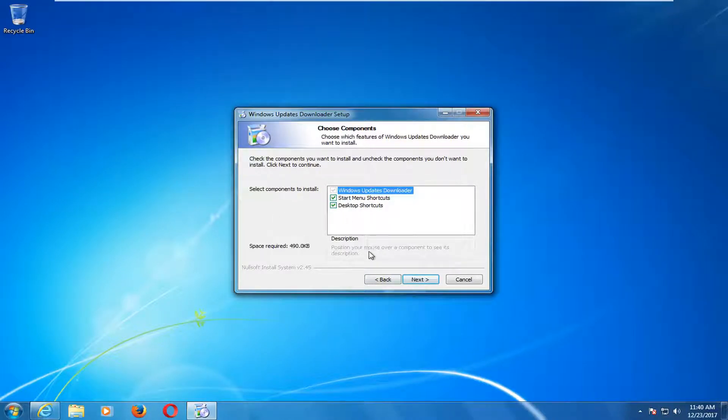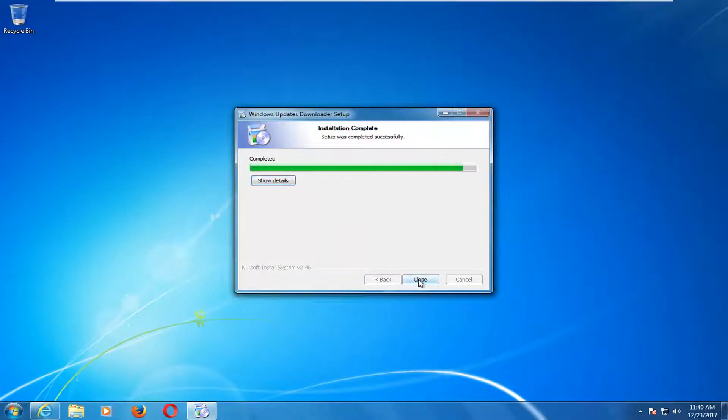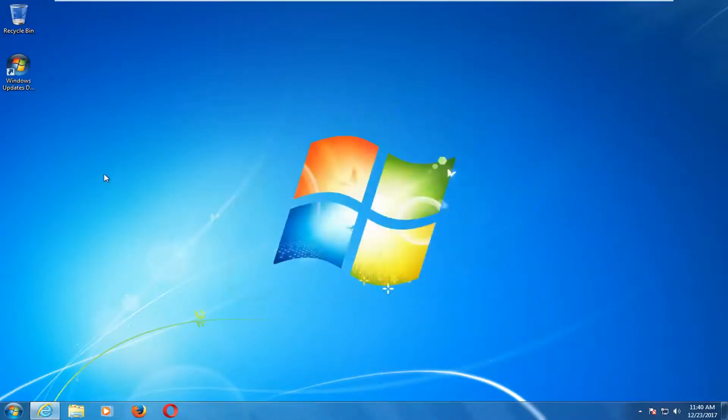You can uninstall this program once we're done with it anyway. But I'm going to select Next, and then Install. Once it's done, I'm going to click on Close.